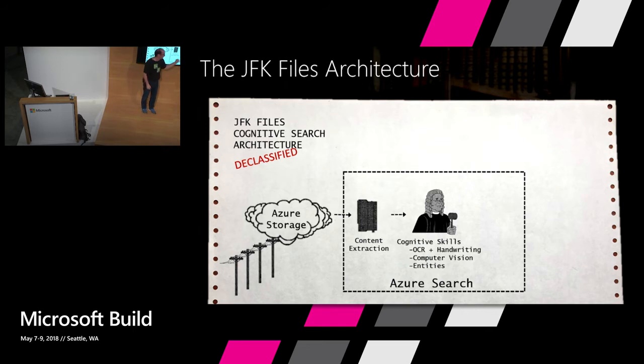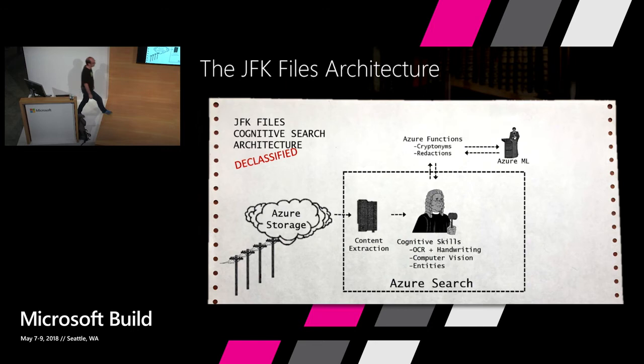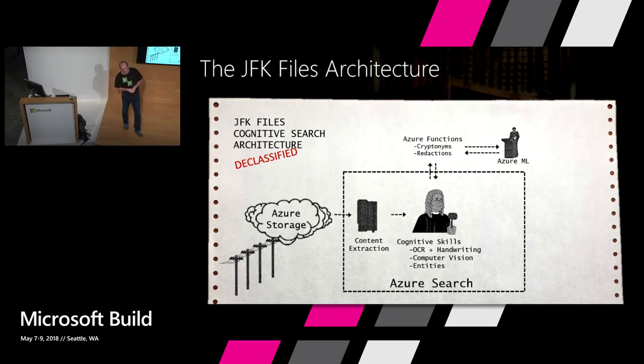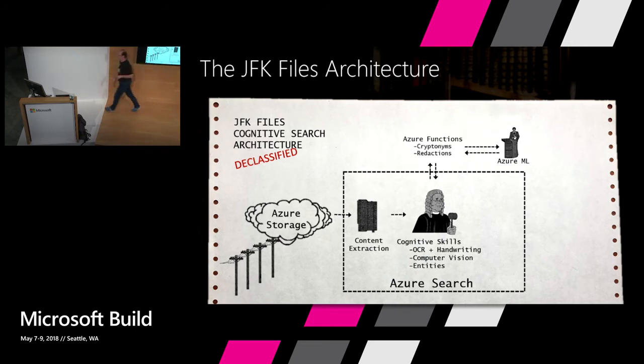And then a set of cognitive skills. Some of the cognitive skills come built in within Azure Search using our Microsoft Cognitive Services for detecting handwriting and OCR, computer vision, entities. And some were custom. I used Azure Functions using Azure Machine Learning to do a bunch of interesting things. So cryptonym is one example. Let me show you the other example.